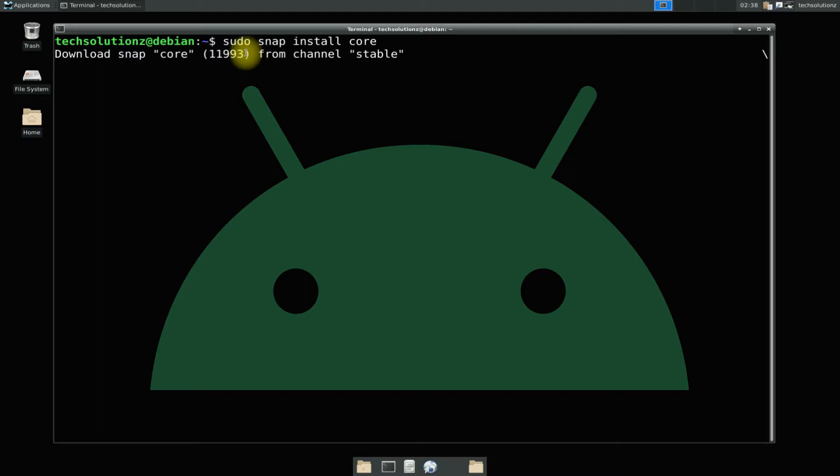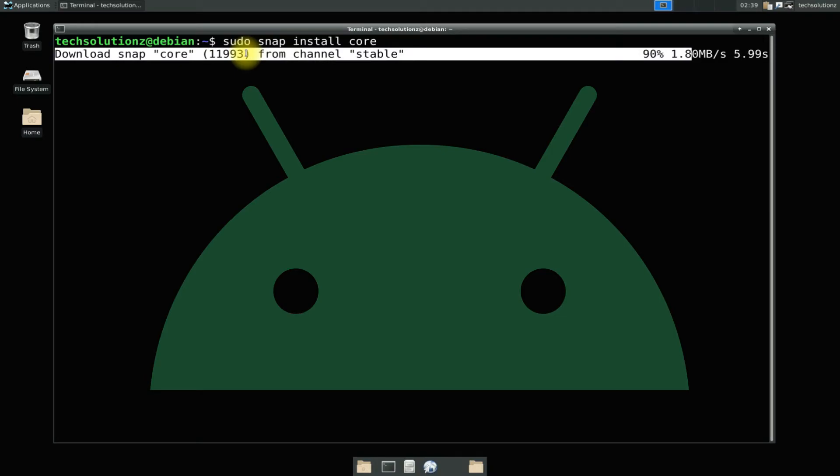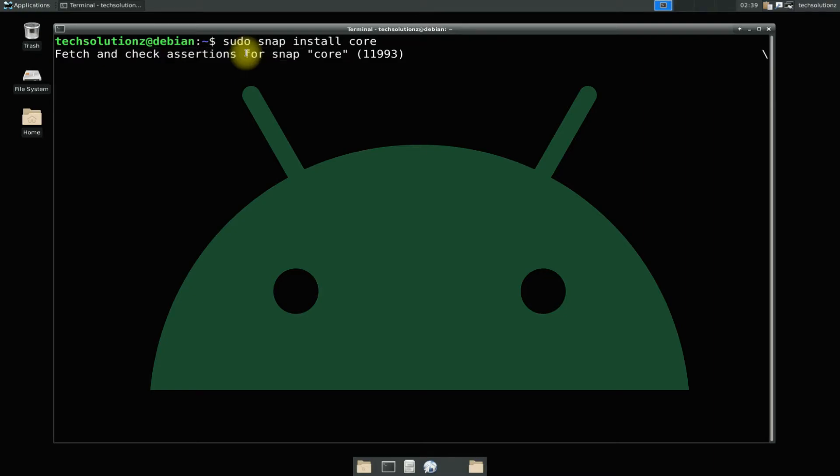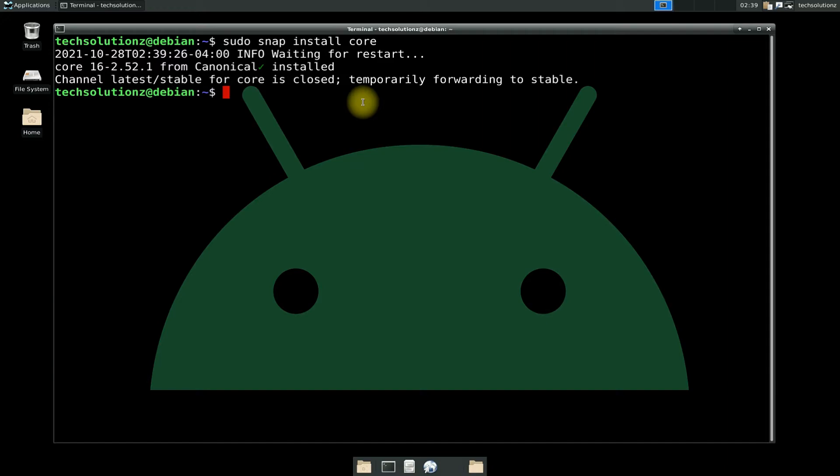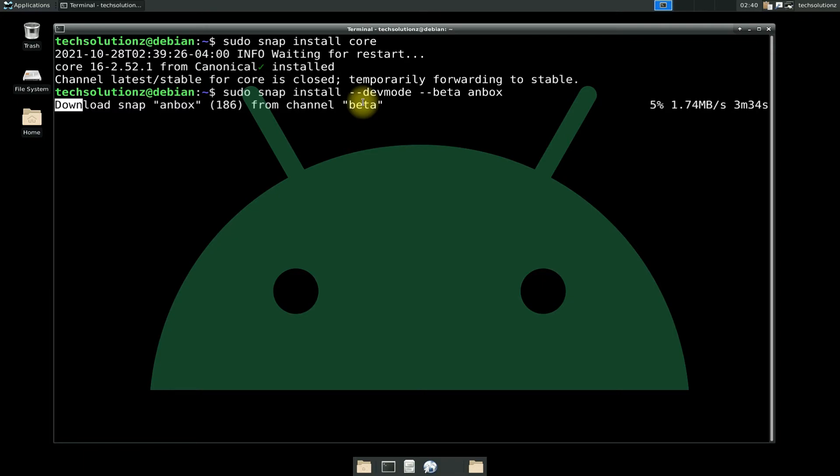Install Anbox with the command shown onscreen. This may take a while to download Anbox for your Debian 10 and install, so have patience. Do not exit or close the terminal during this.